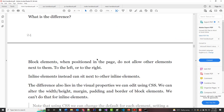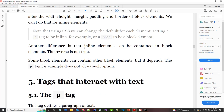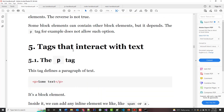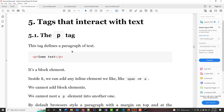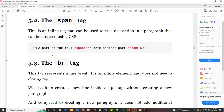Block elements do not allow other elements next to them to the left or right by default; inline elements do. You can edit their visual properties using CSS. You can have inline elements within block elements, but you cannot have block elements within an inline element. The paragraph tag is a block-level element; the span is an inline element.